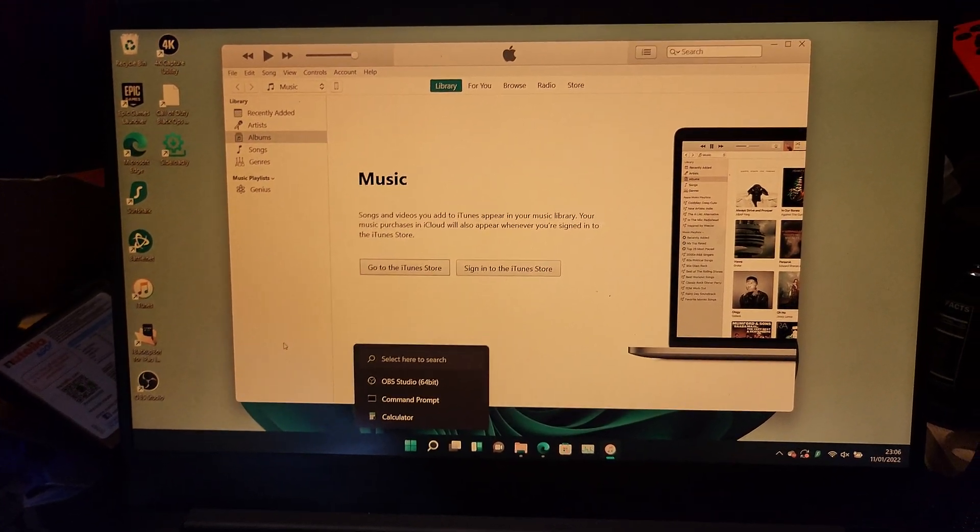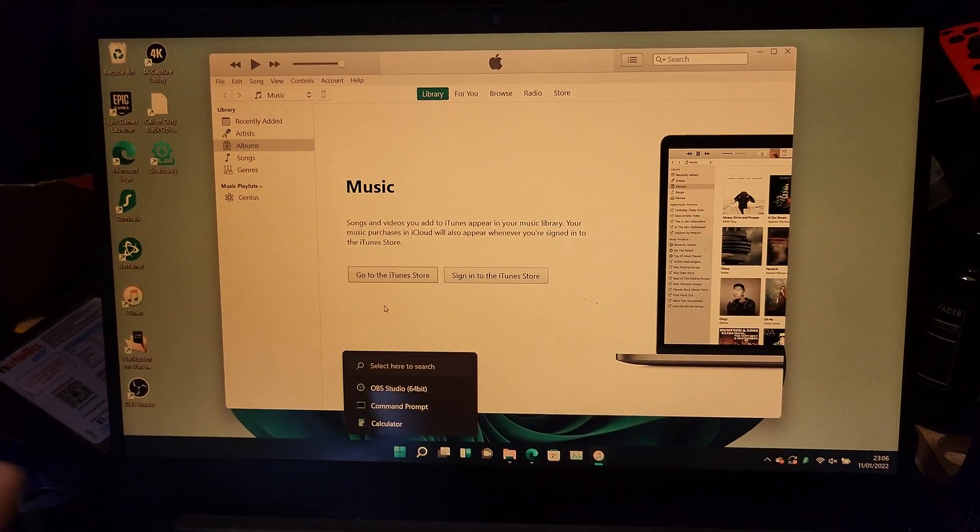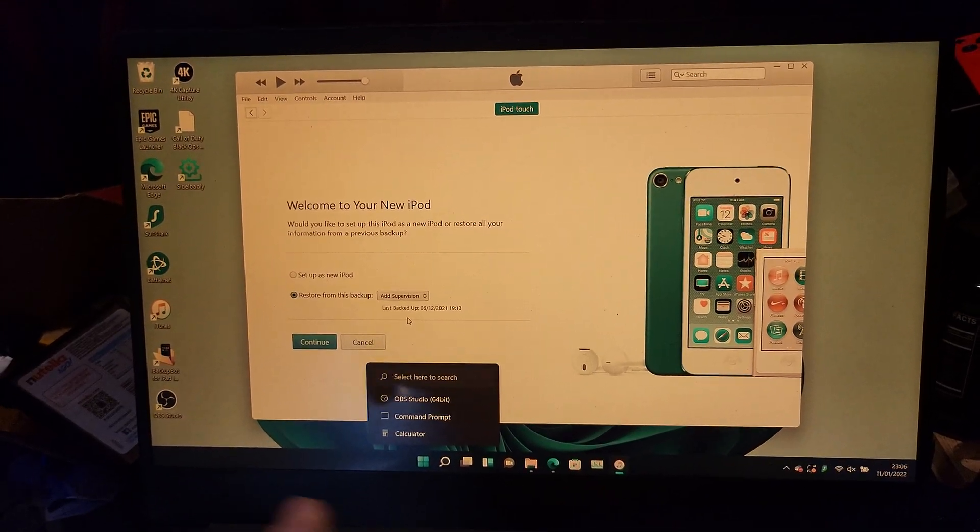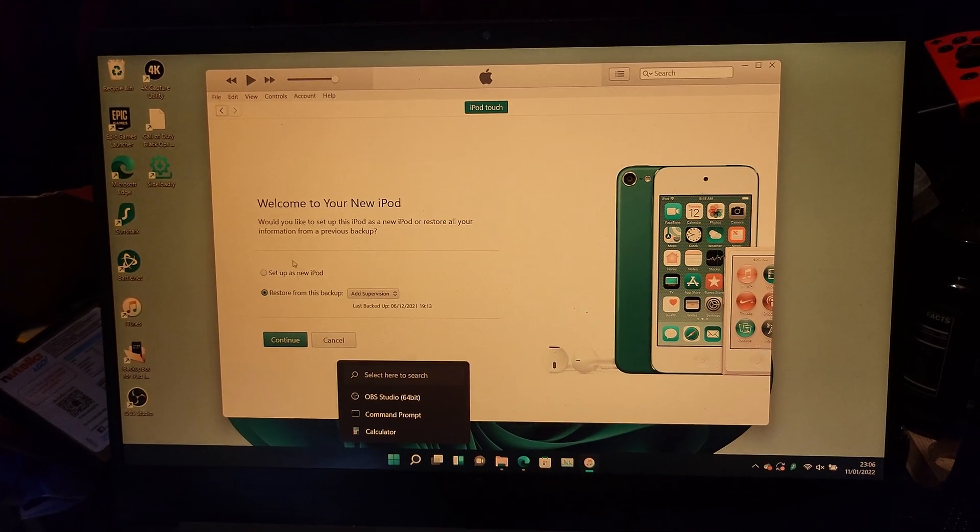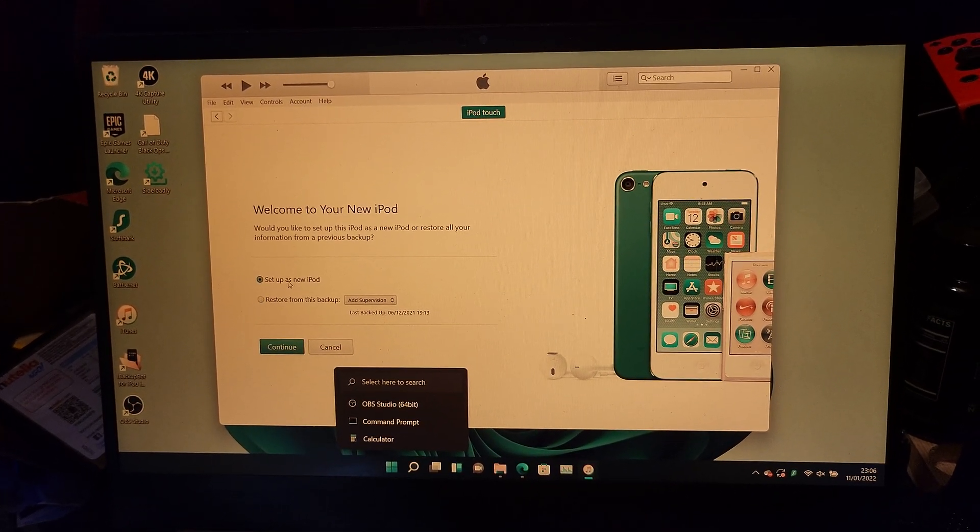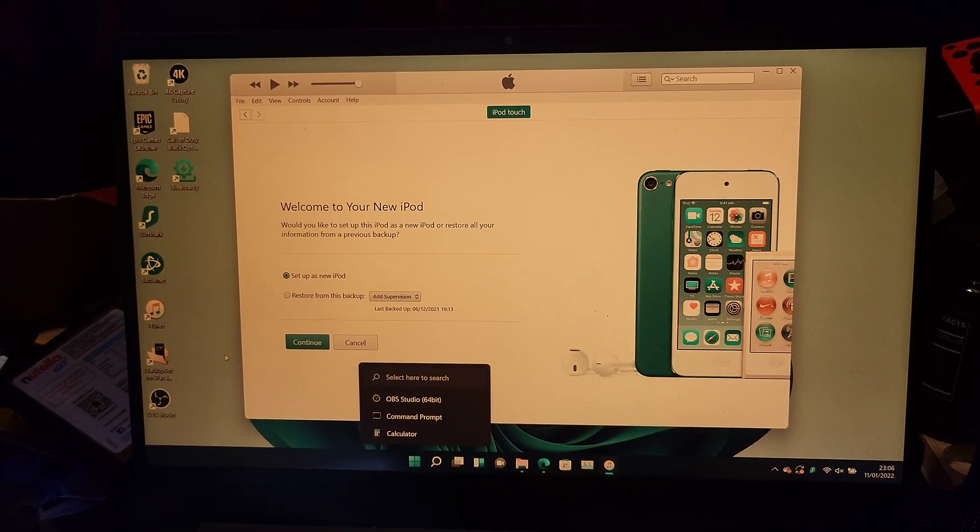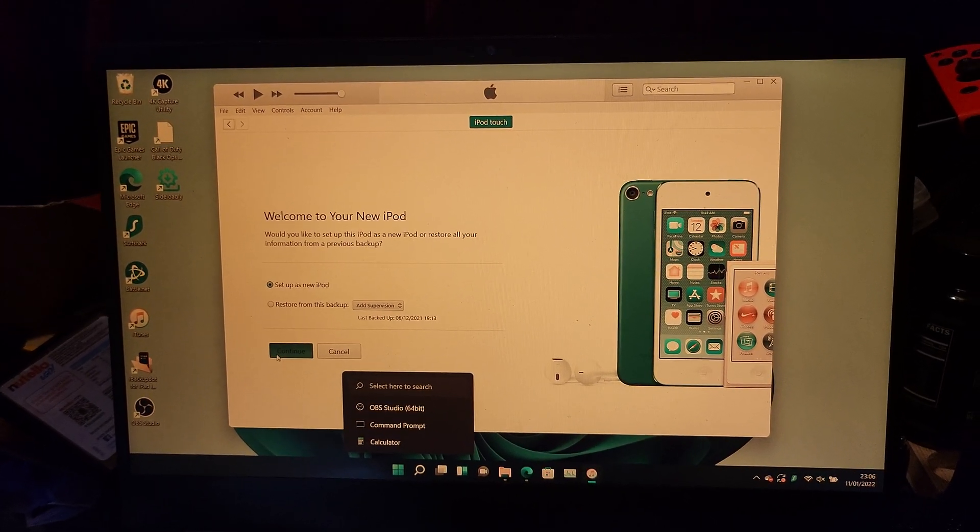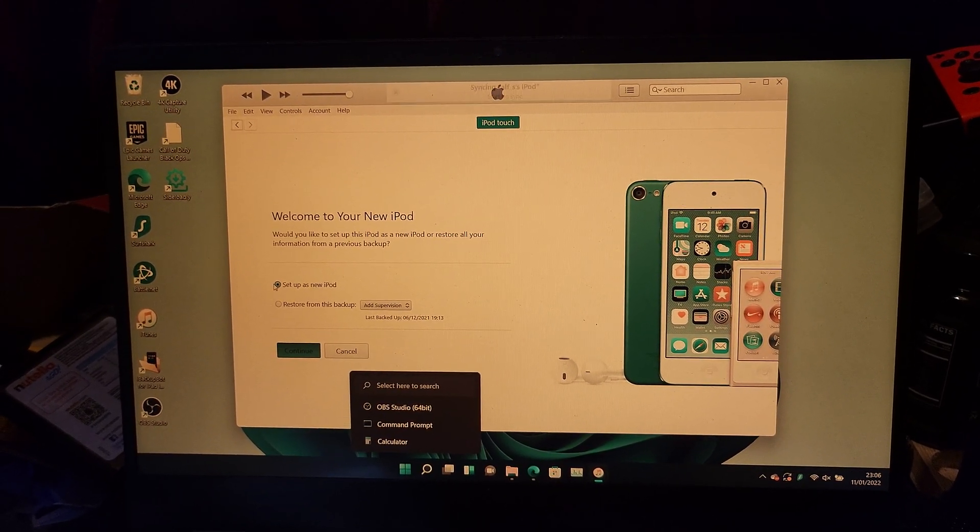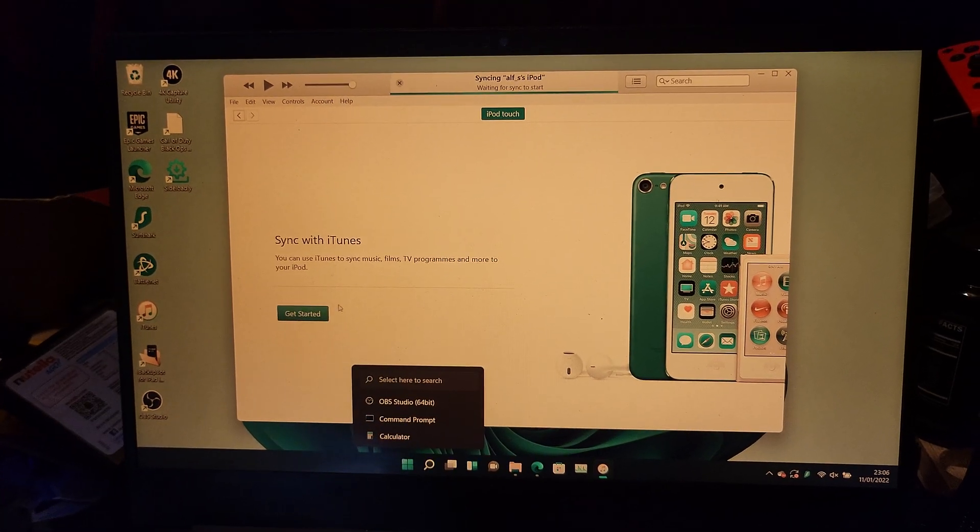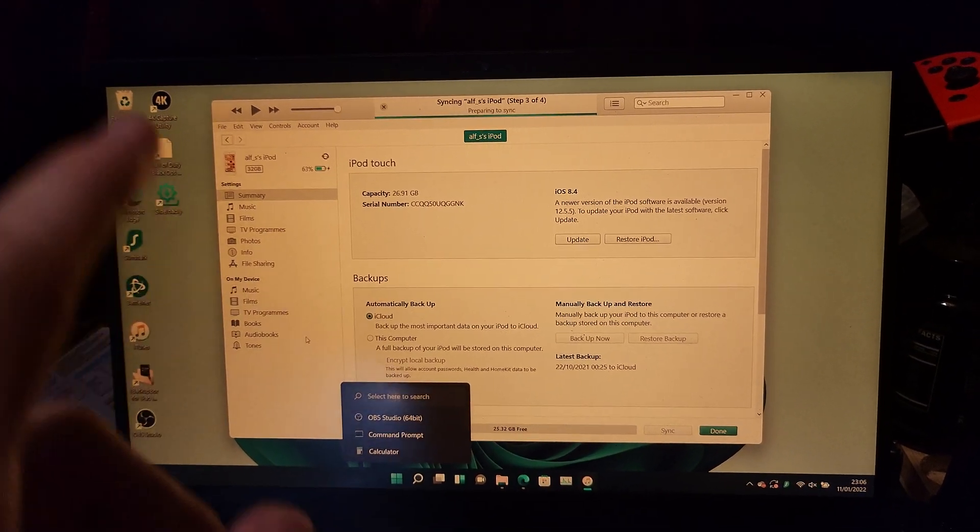or if it didn't work for you, then just close out of iTunes, reload it, and you can see just like that, welcome to your new iPad - I think it says iPad, I mean iPod. Just click on continue and we're good to go.